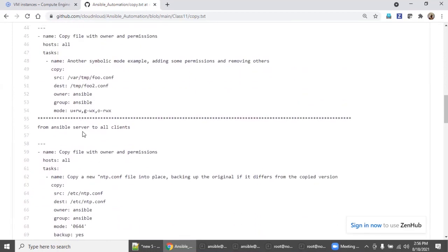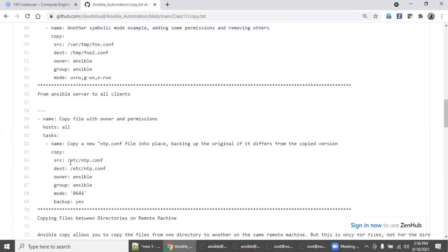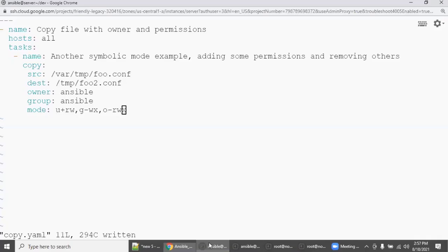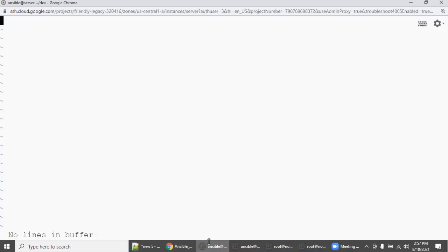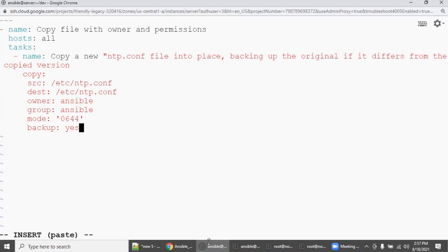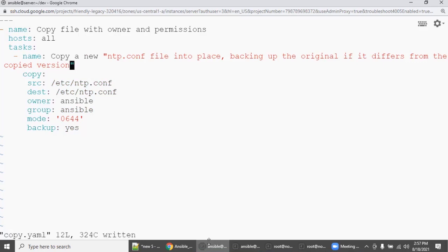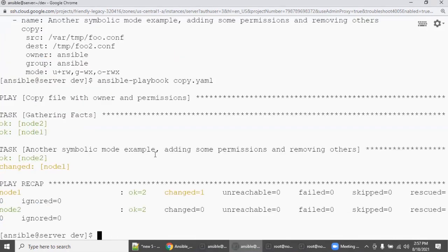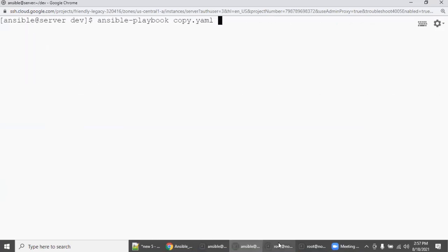Let's go further. Assume you have a file called /etc/ntp.conf — some configuration file you prepared. You want to deploy it across all your clients. But before deploying, you want to take a backup. So copy the playbook content, go to the Ansible server, delete the old content, go into insert mode, and paste it. There is a small typo — fix it and save. Now when you execute it, the etc/ntp.conf file will also be copied.